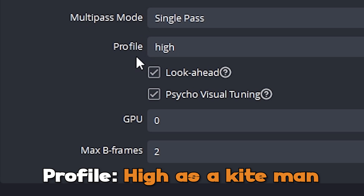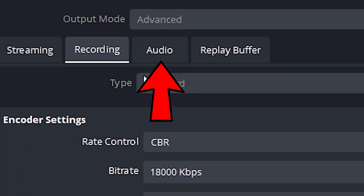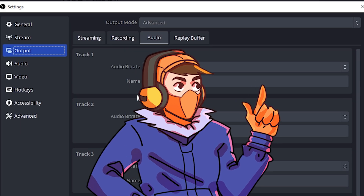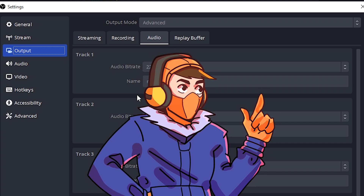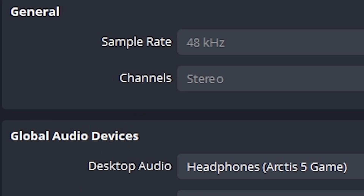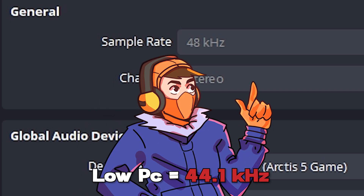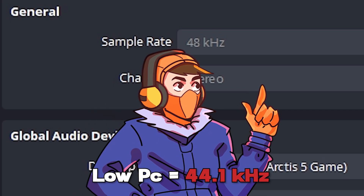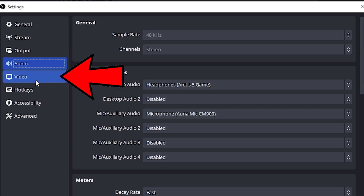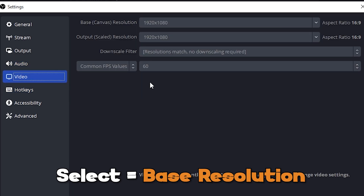Multipass mode: Single. Profile: set to High. Then head on over to the Audio section. If you selected more than one audio track, quickly name your tracks and select your audio bit rate — the higher the number, the larger the file size but the better the quality. Once done, head to the Audio tab. Make sure the sample rate is 48kHz, or select 44.1kHz if you're on a low-end PC. Then make sure to select your desktop audio and your microphone.